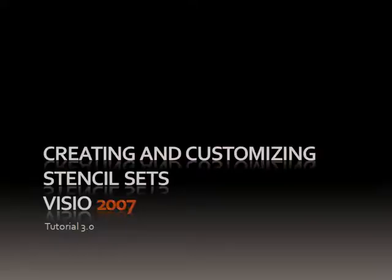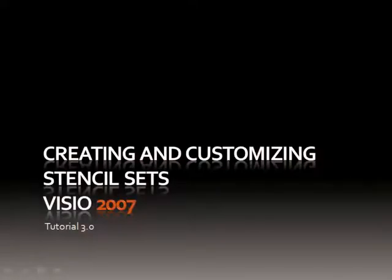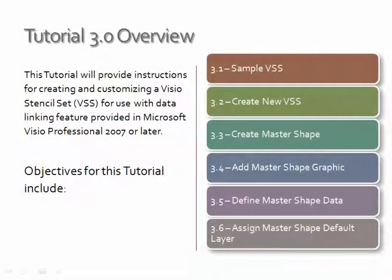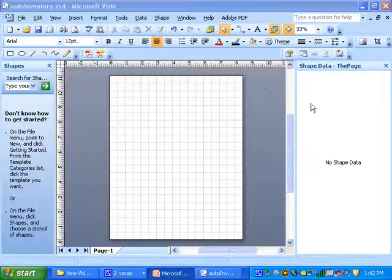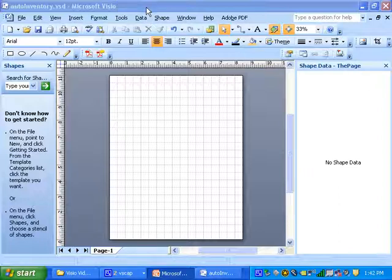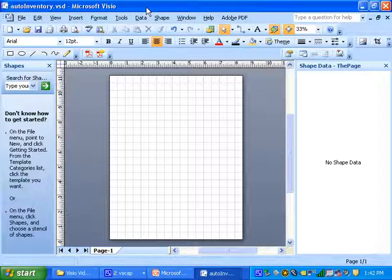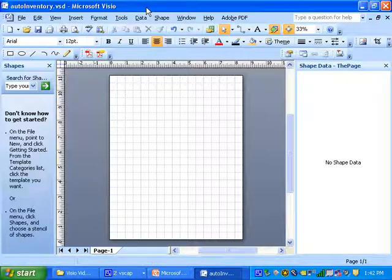Welcome back to tutorial 3.0 for creating a new VSS. We're going to start here with 3.1, a sample VSS. We've got our diagram that we created and had open in Visio earlier, if you remember, auto inventory.